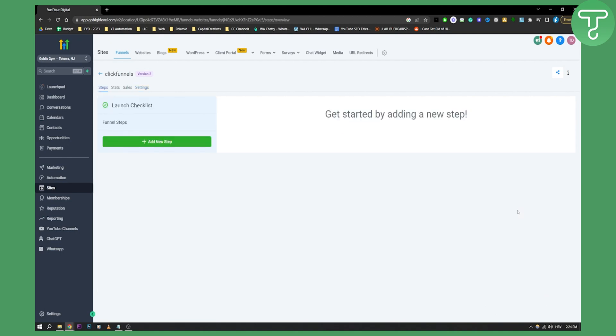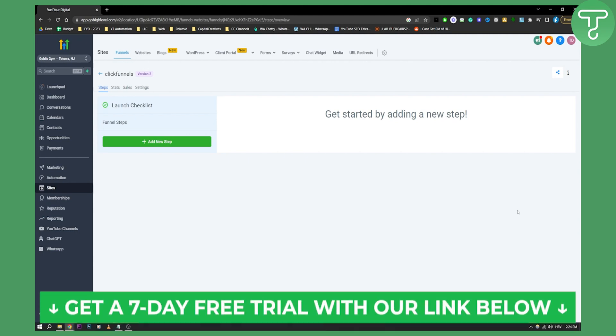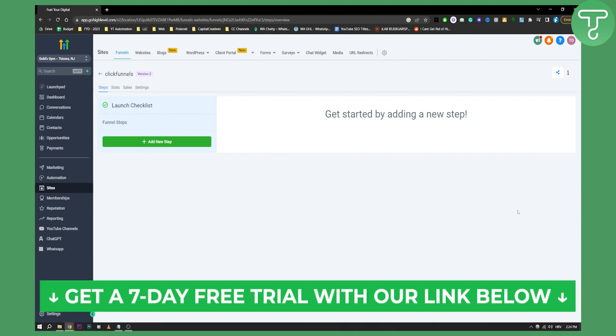You will now have a working chat widget on your funnel. Now if you want more tutorials just like this, and if you want a seven day free trial, click the first link down below, subscribe to our channel and we'll see you in the next video. Thank you guys for watching.